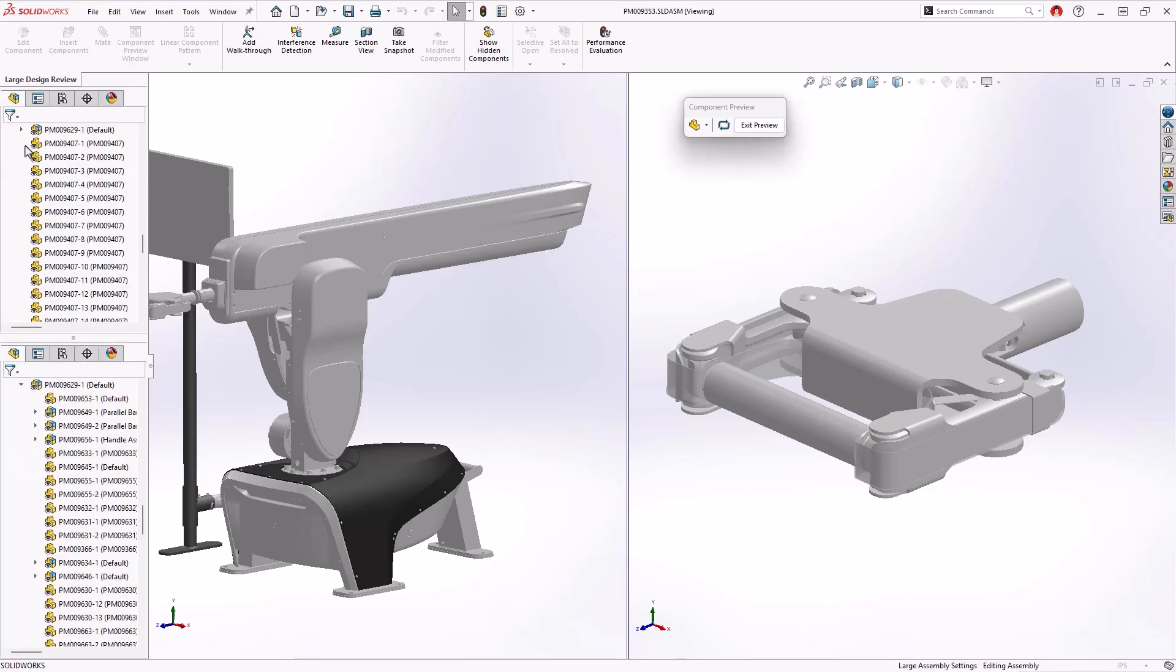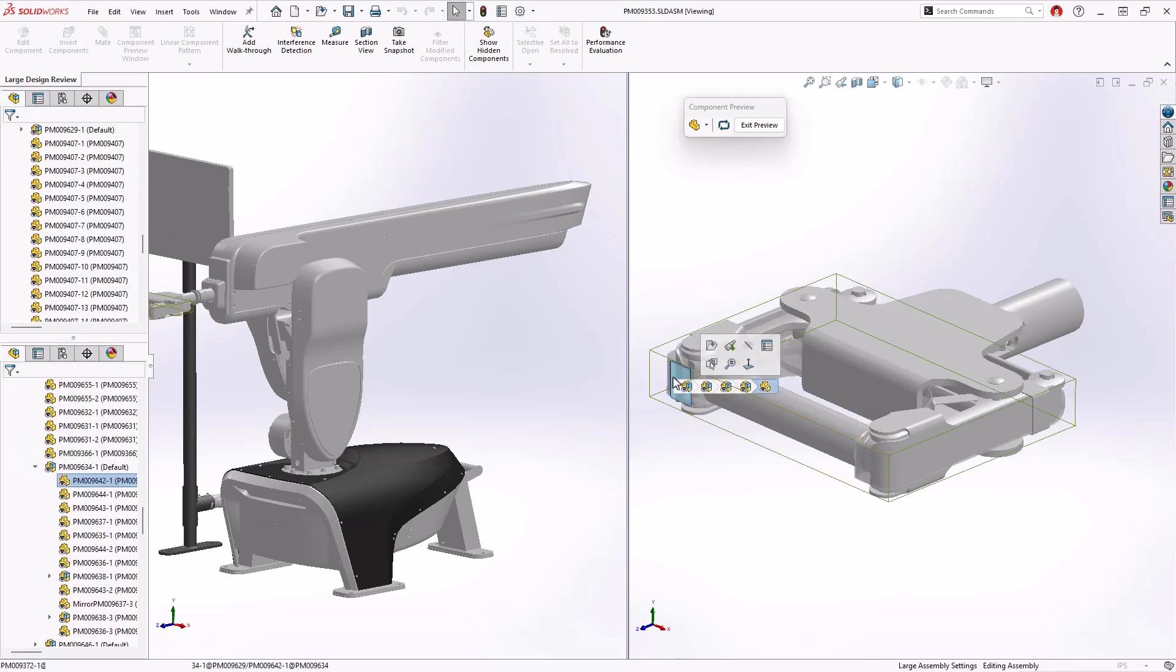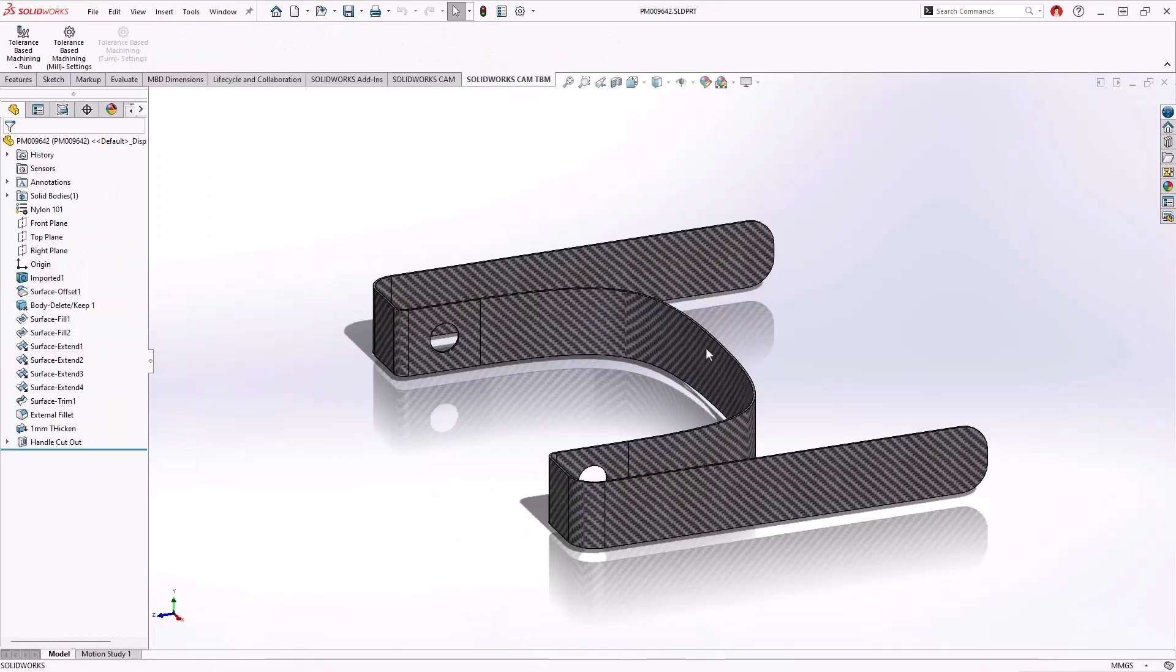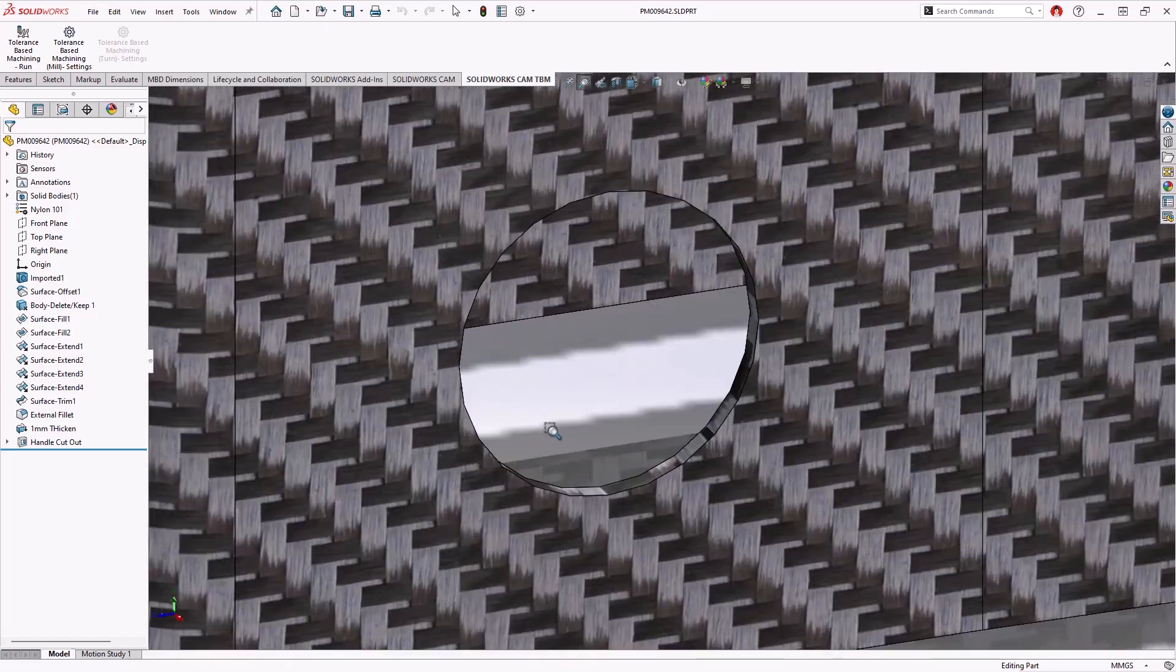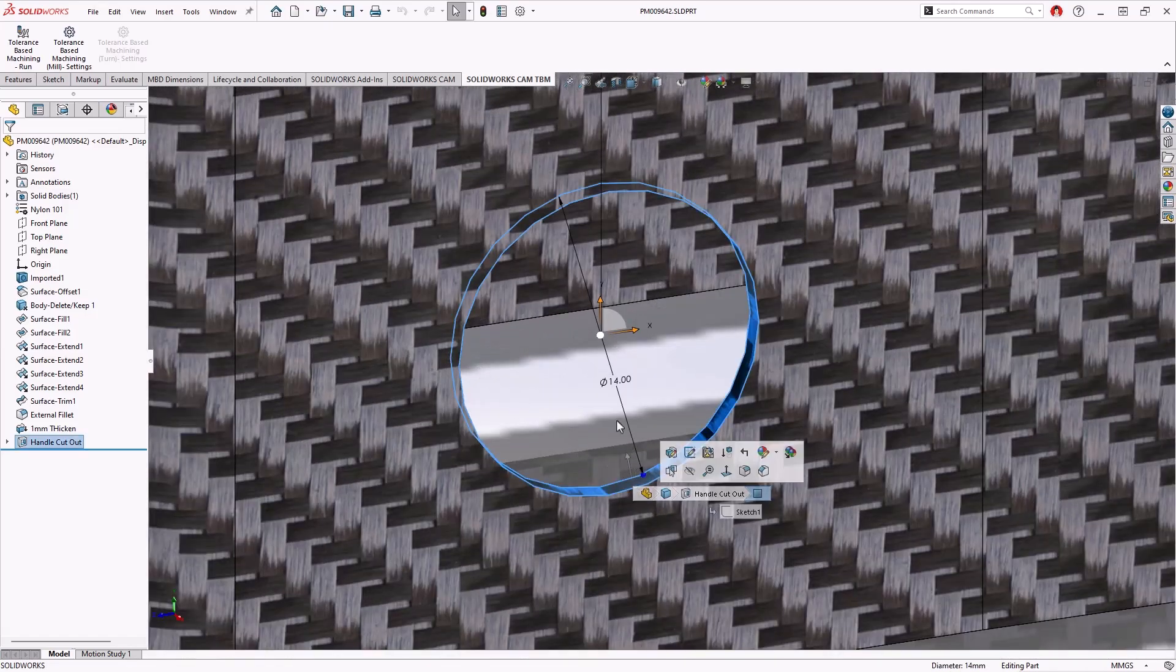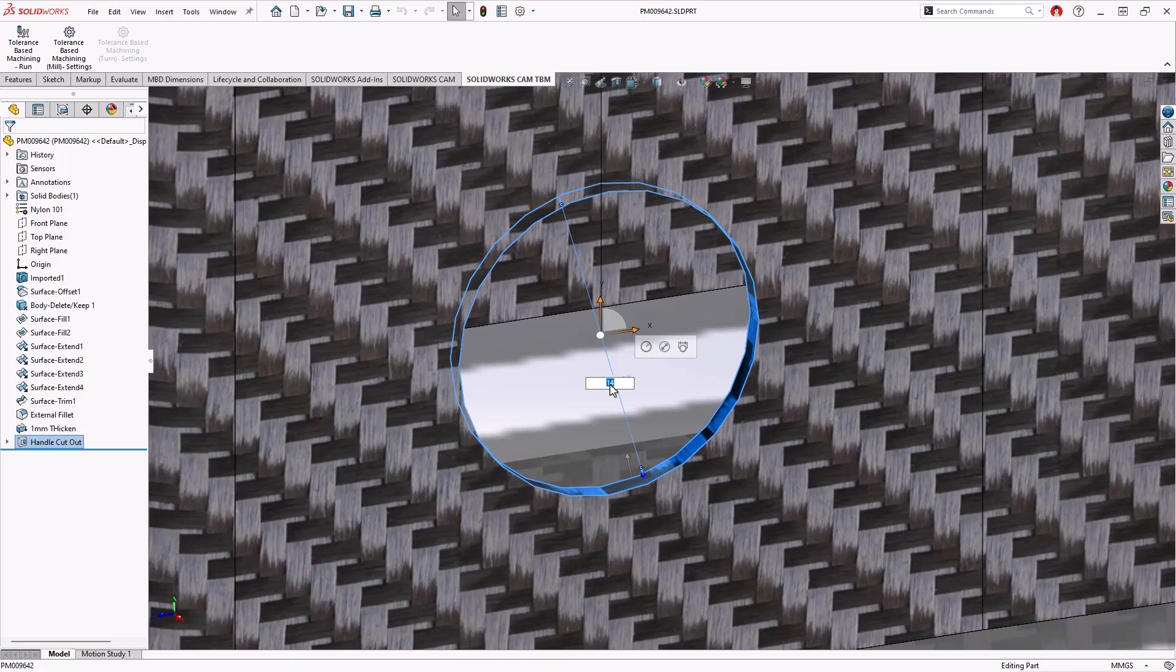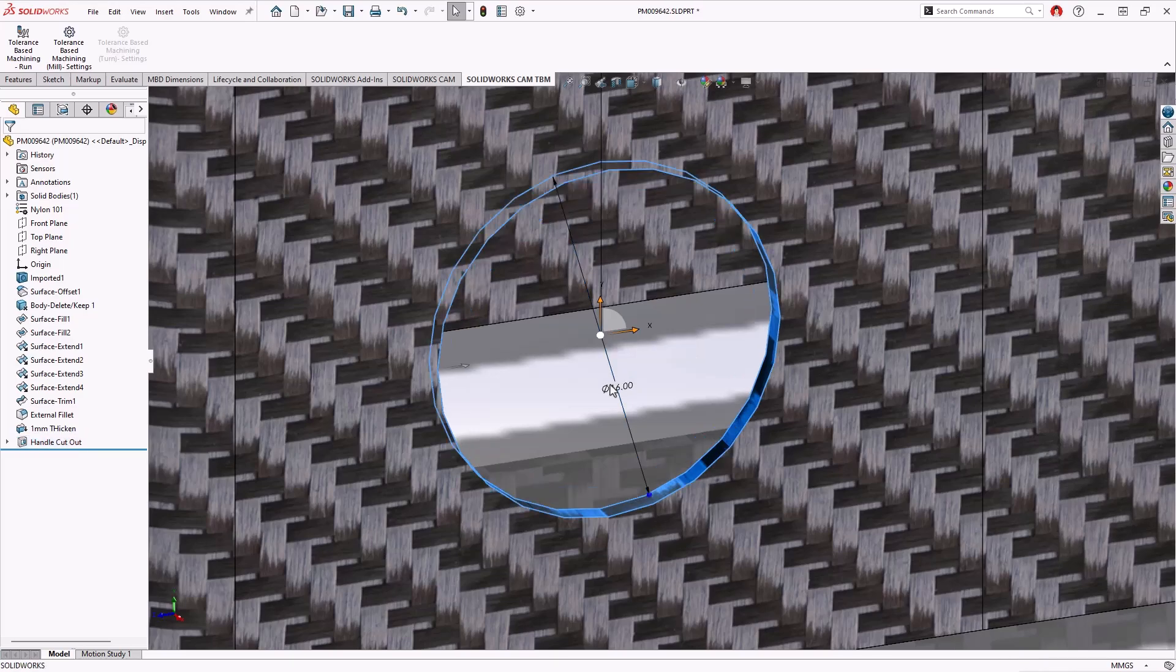After verifying the interference, the protective housing component that is causing the interference can be seamlessly opened, fully resolved directly from the LDR version. This allows for a quick modification to the correct hole dimension, from a 14mm diameter to the appropriate 16mm needed for proper clearance of the handle shaft.